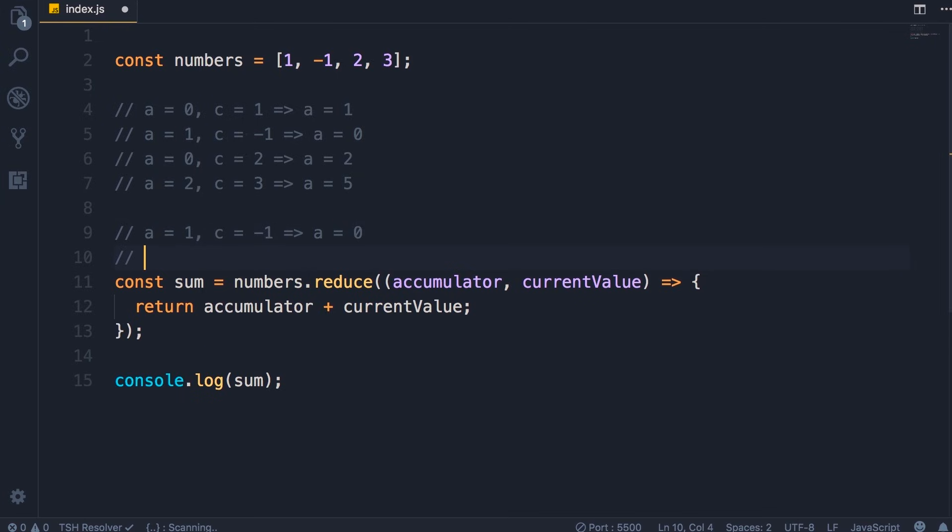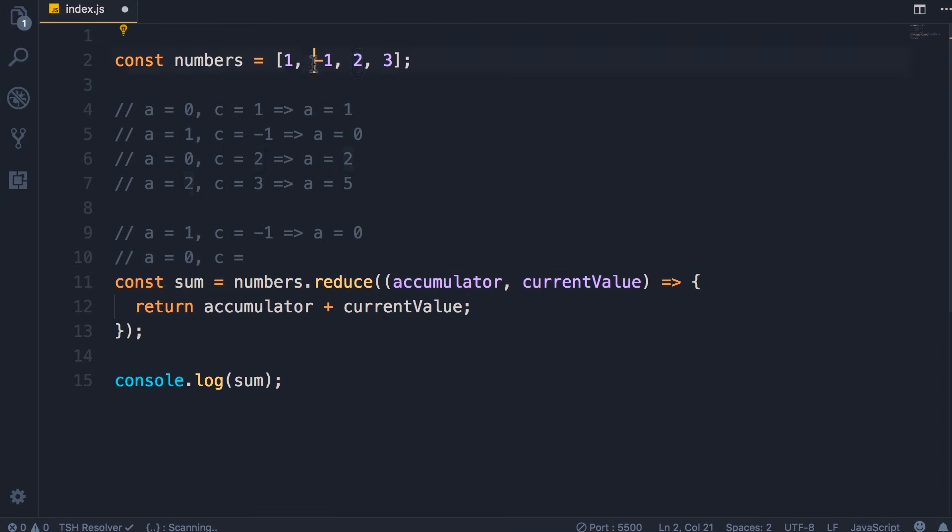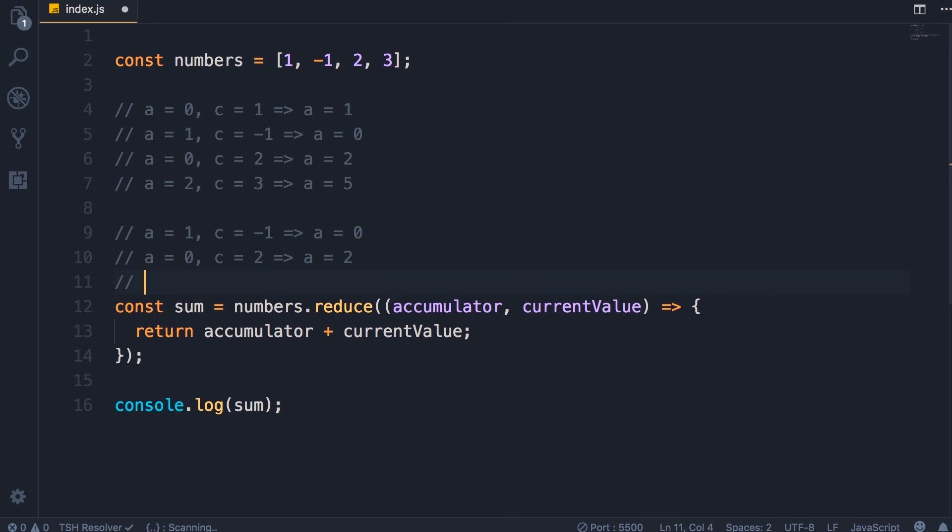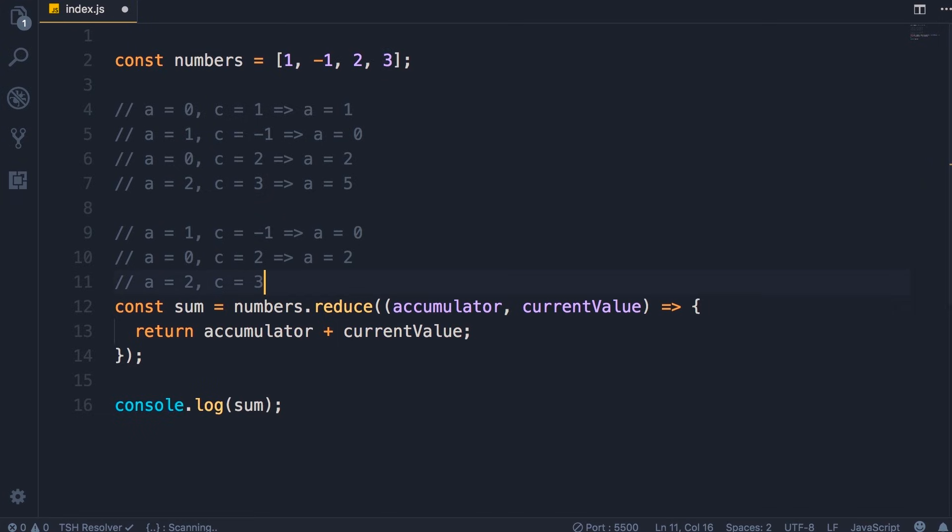Now in our second round, a will be zero and current value will be two, because in the previous call current value was here. So now we are here, so current value will be two. And as a result, a will be two. And finally in the last call, a will be two and current value will be three, the last element in this array. And once again, we get five.